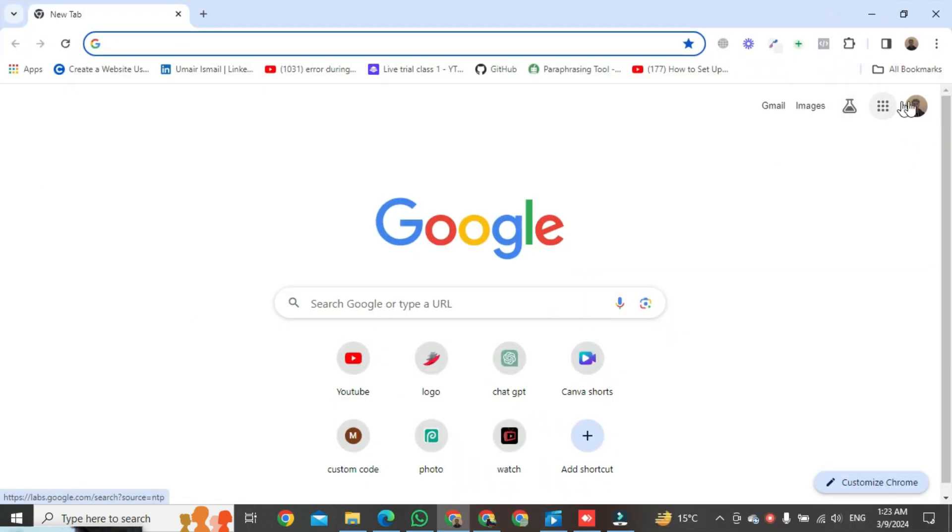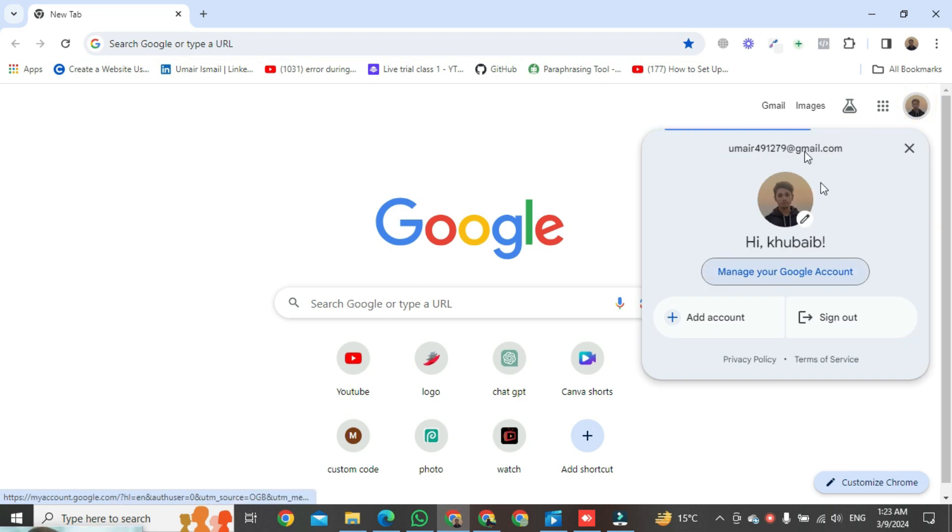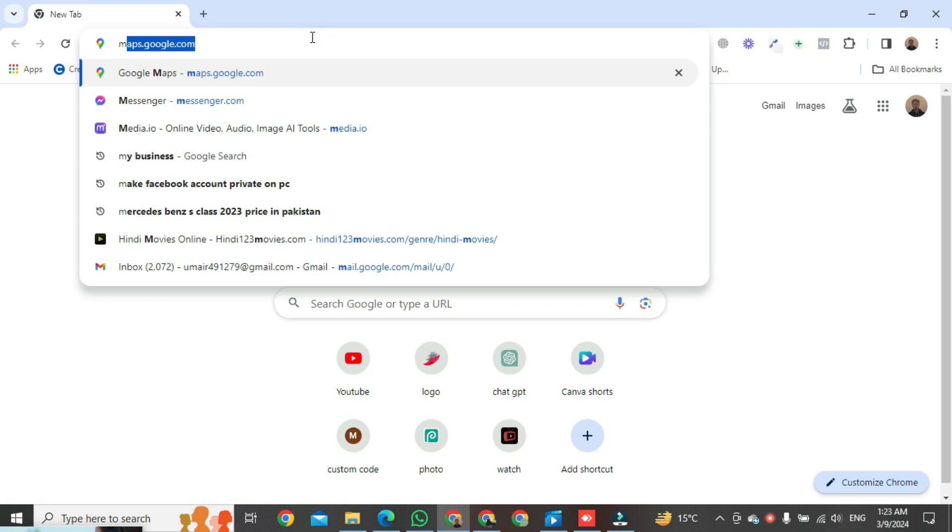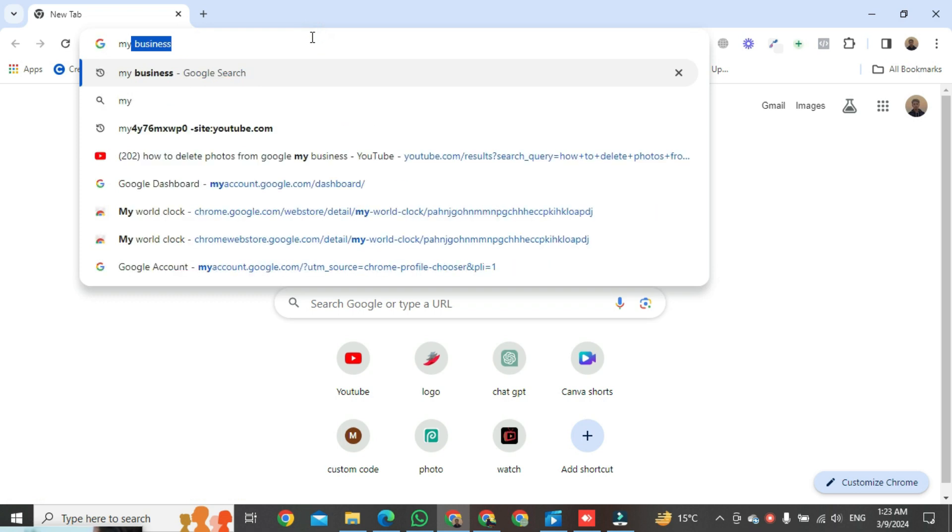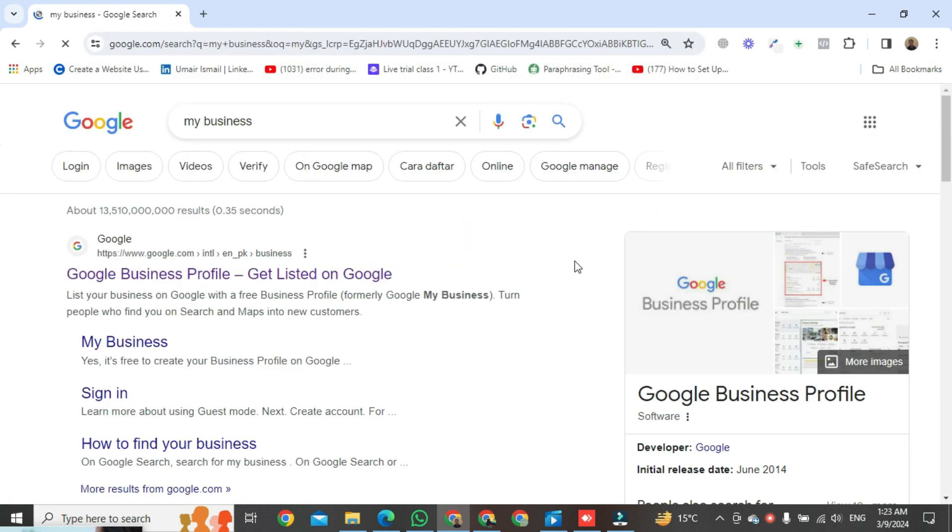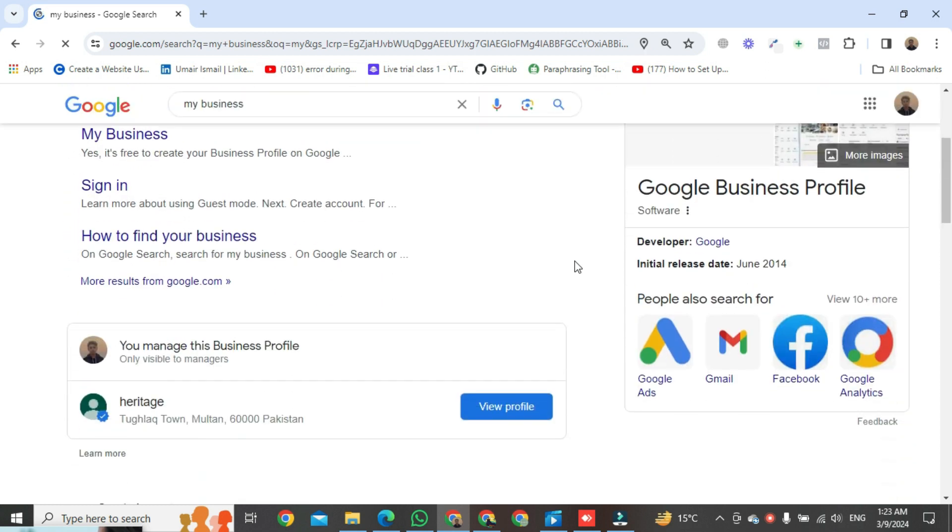Then click on profile icon and here we will see our account which we have used to create Google Business account. Both should be the same. Then go to the search bar and type 'my business', scroll down and here you will see a profile created by Google.